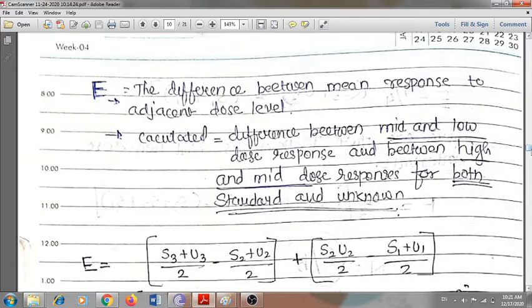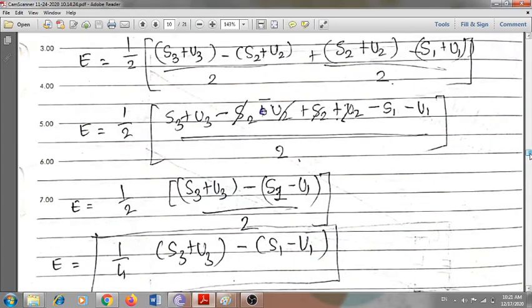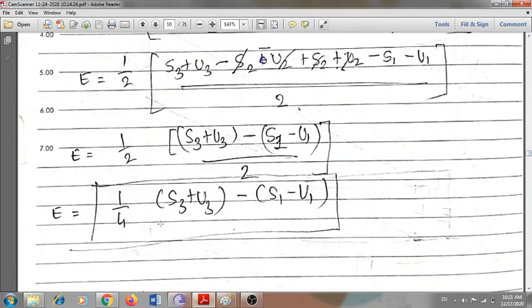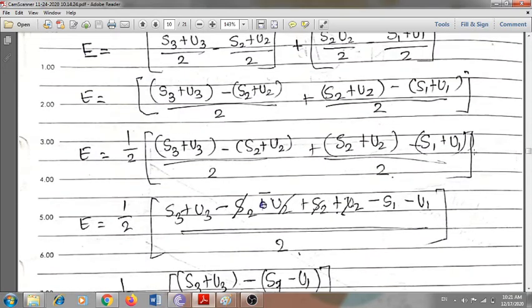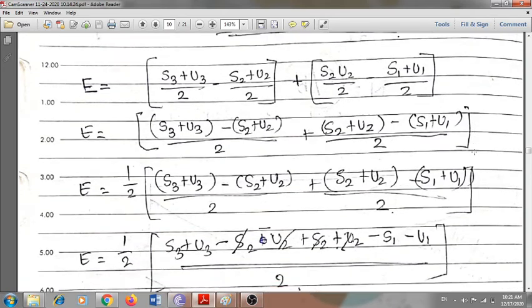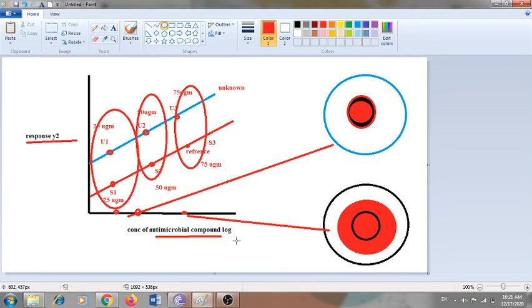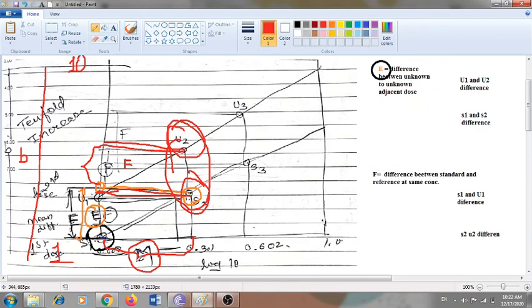E is the difference between mean response to adjacent dose levels — all these things have been discussed. One question that arises is where the formula E = (1/4)(S3 + U3 − S1 − U1) comes from. The derivation is through a mathematical calculation; notes will be uploaded for those interested. In summary, for calculating the potency of any drug, parallel line analysis is used. E and F values are put into the formula to get M, which is the potency difference. Thank you — if you don't understand, you can ask questions.